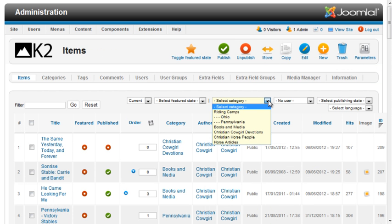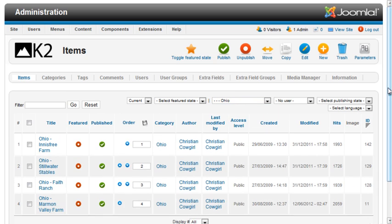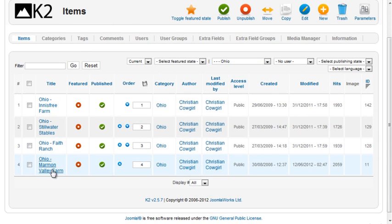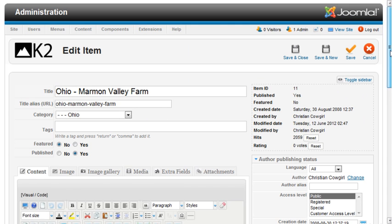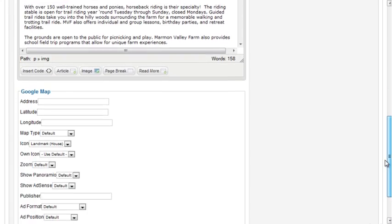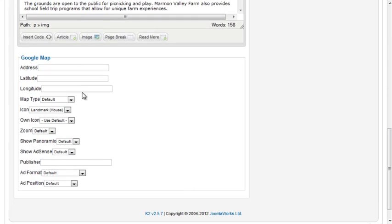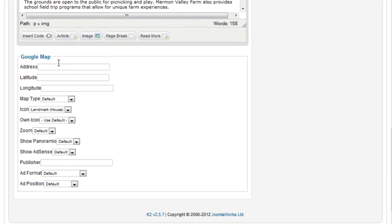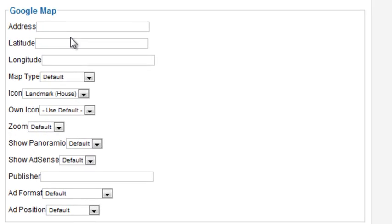Now I'll need to edit the camp items. Scroll down below the text editor. You'll find a new section where you can fill in the information for the location to be used on the Google Map for this item.